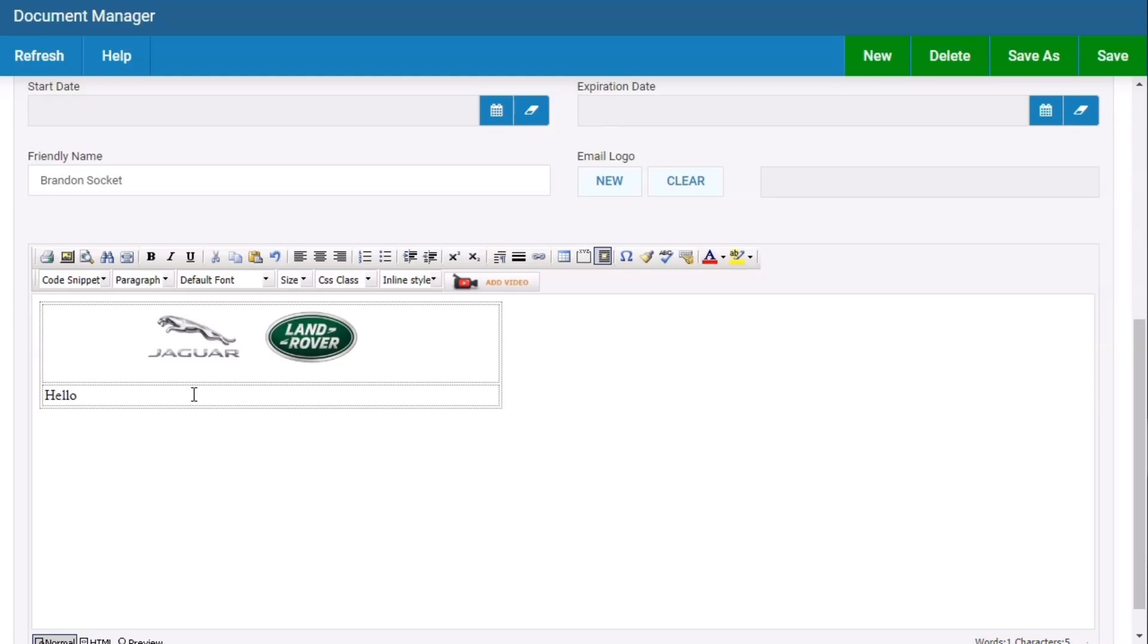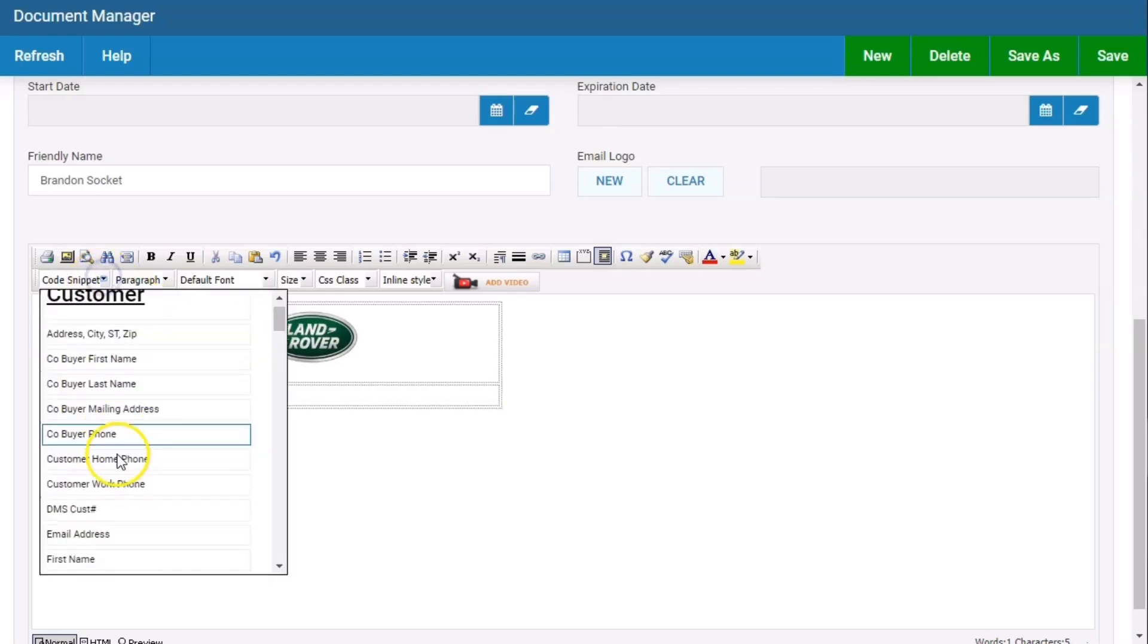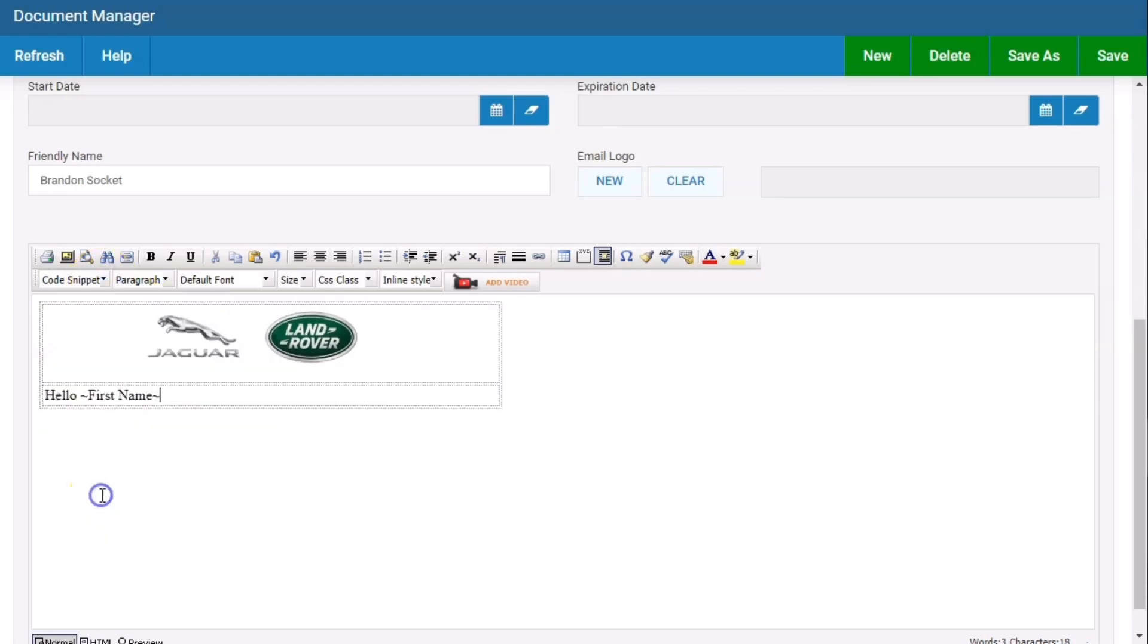Hello, space, code snippet, first name, comma, enter, enter. Then you can type your message out.